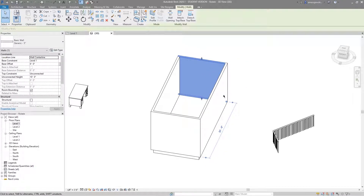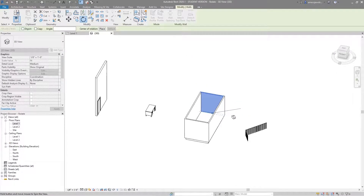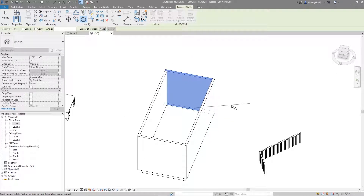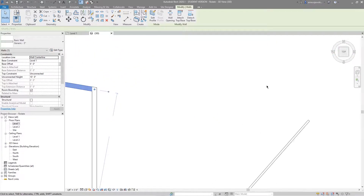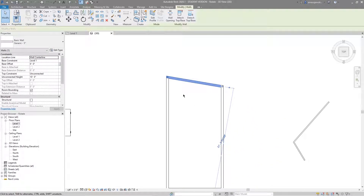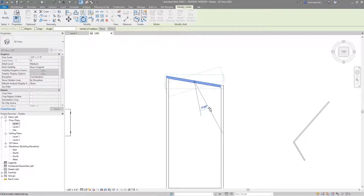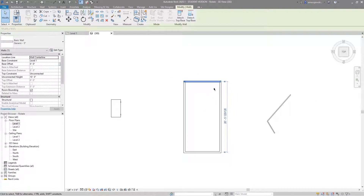Looking back at the walls attached to the floor: if I select the back wall and choose Rotate, I'll get the work plane showing up again on Level 1. I'll rotate the wall 10 degrees — going to a top view we can see that the floor, because it's attached to the wall, moved with it perfectly. I'll rotate it back 10 degrees and it's perfectly aligned again, the floor following the wall just as we'd hope.